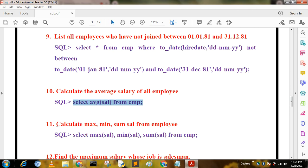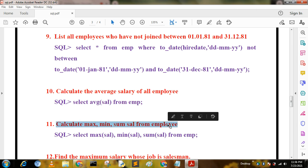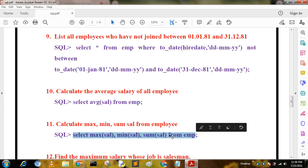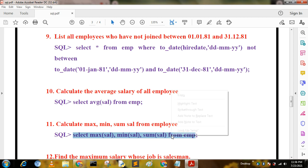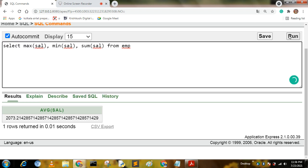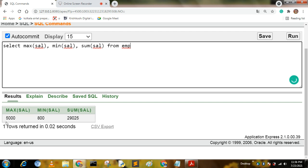The next query calculates maximum, minimum, and sum of salary from employees. The query is: SELECT MAX(sal), MIN(sal), SUM(sal) FROM mp. Maximum, minimum, sum, and count are called aggregate functions. The output shows maximum 5500, minimum 800, and sum is 29025.